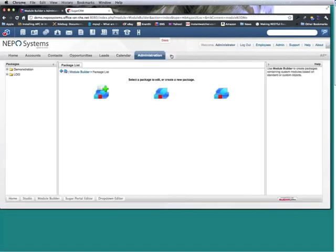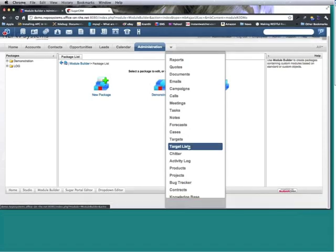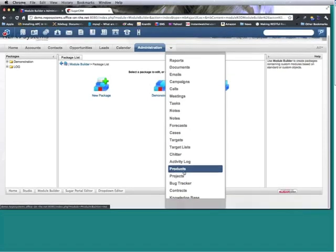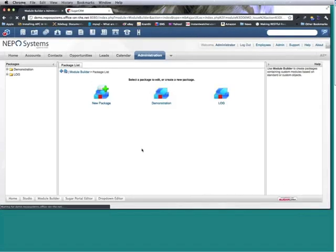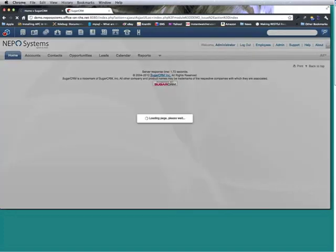Alright, so now I should be able to see that we have my issues as a module. I have no data so I will create one.